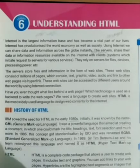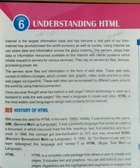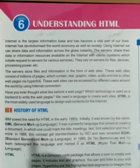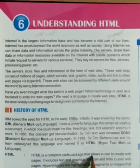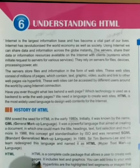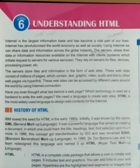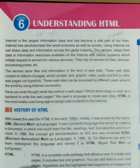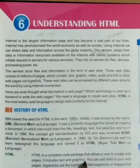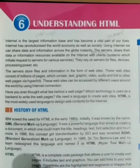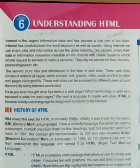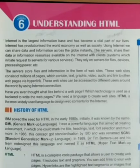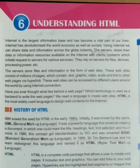HTML is the complete code package that allows a user to create web pages. It includes text and graphics. You can add links to your web pages. Hyperlinks are the highlighting text segment or images that connect a page to other pages on the web. Let us analyze the word HTML.